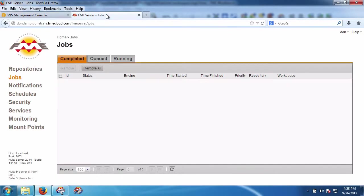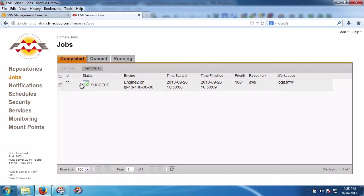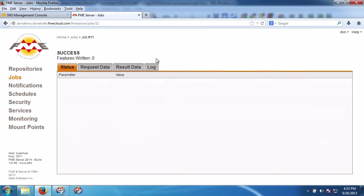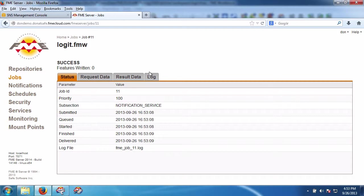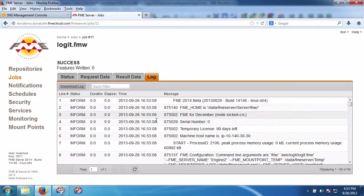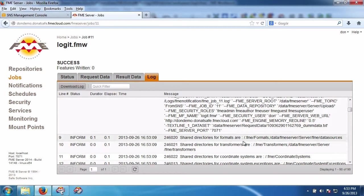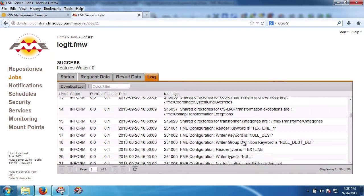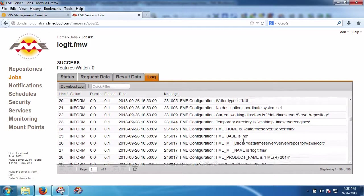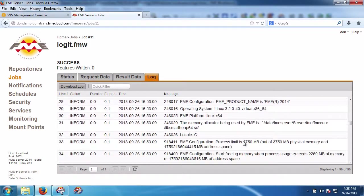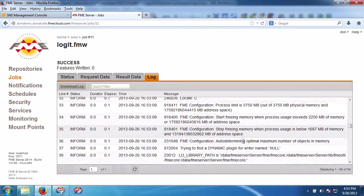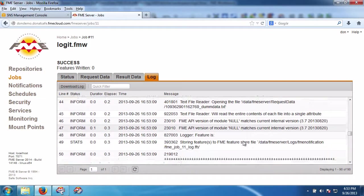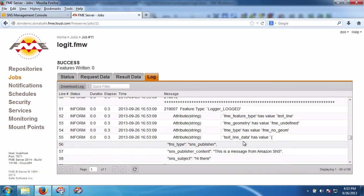Now I go over to the server jobs, I refresh, and we should see a job there. I look at the log, and we should see the message that was logged, and it is right there.